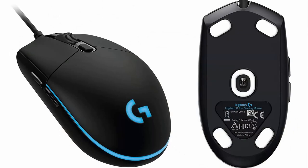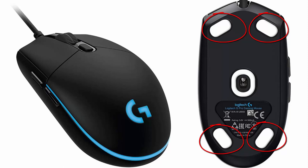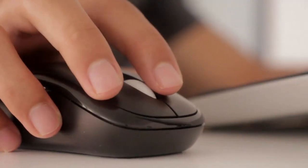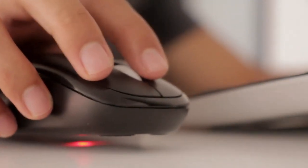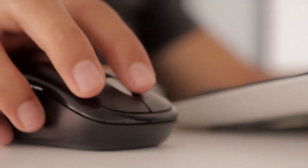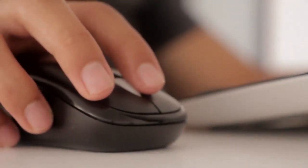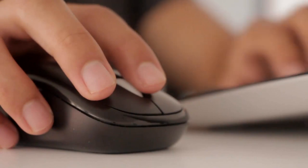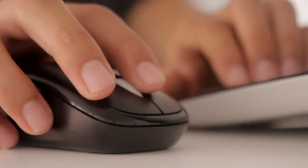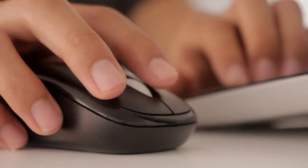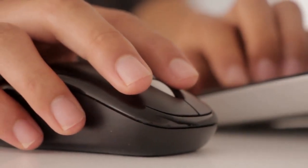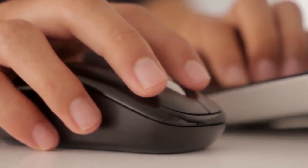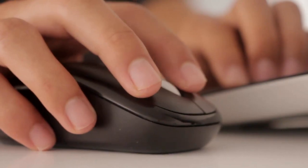Sixth, mouse feet. The mouse feet, also known as mouse skates, are small pads located on the underside of the mouse. These pads allow the mouse to glide smoothly across a desk or mouse pad, reducing friction and providing a better user experience. Mouse feet are often made of Teflon or similar low-friction materials.